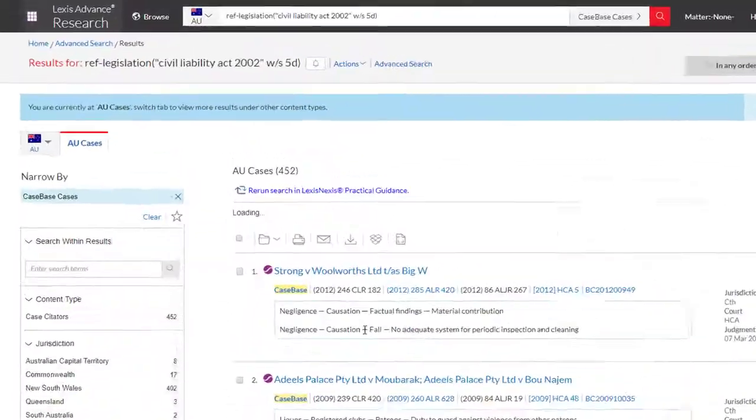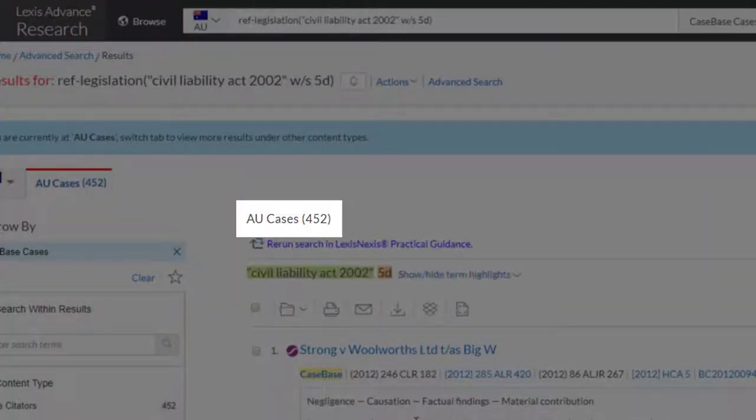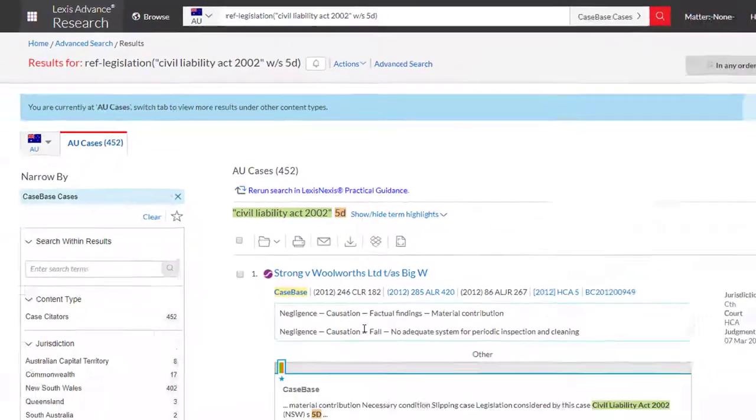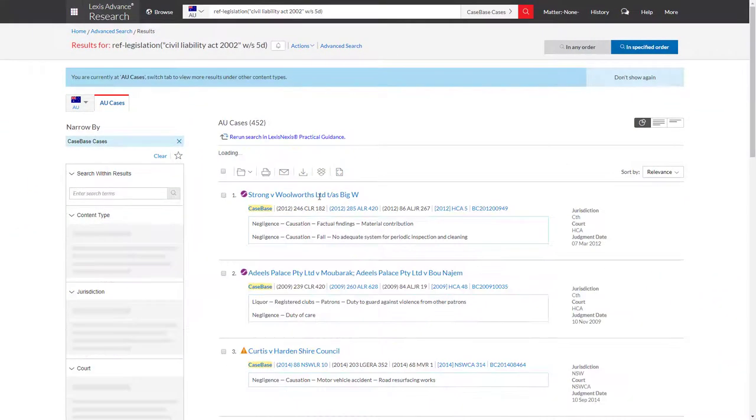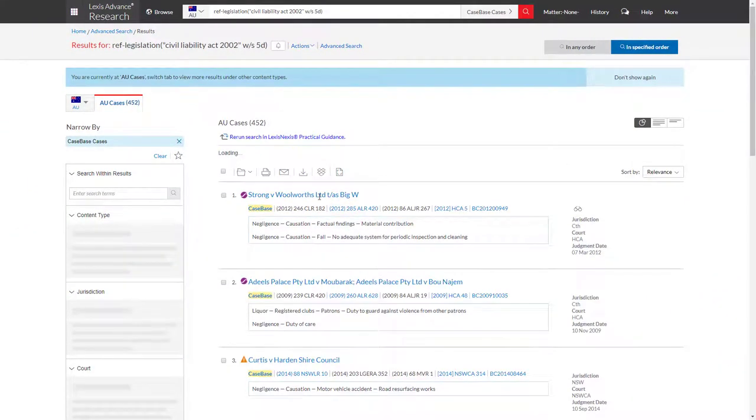In Case Base, we find 451 cases, which is significantly more than what we found in First Point. However, Case Base is published by the same provider as Law Now, Lexis Advance, and includes cases where the Act falls under other legislation considered.